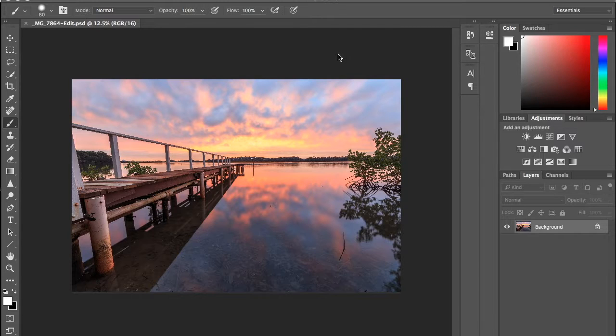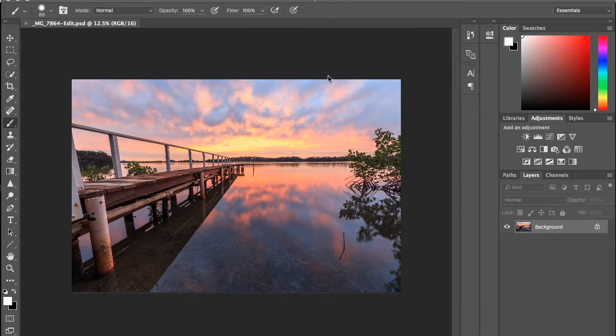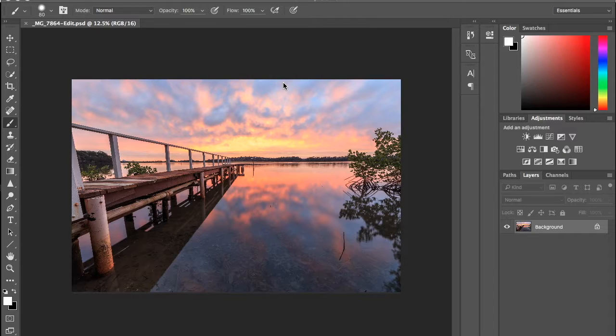So what I've done is I've done a quick edit on this image and I've sent it across into Photoshop by just hitting Command E on a Mac or Control E on a PC, or you can right-click Edit In and open in Photoshop.